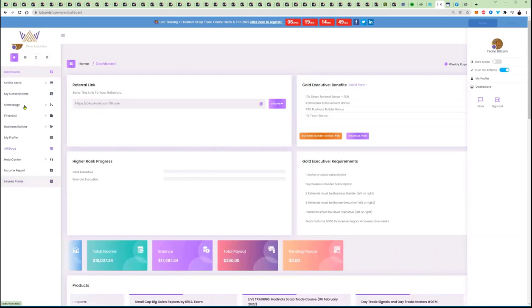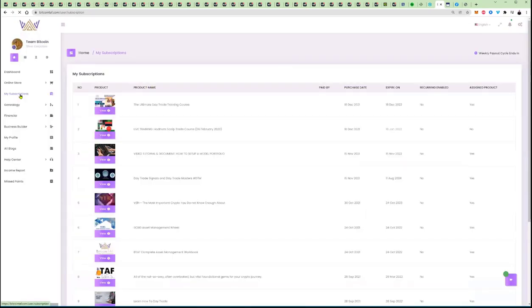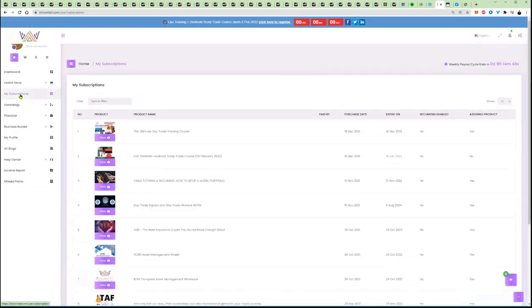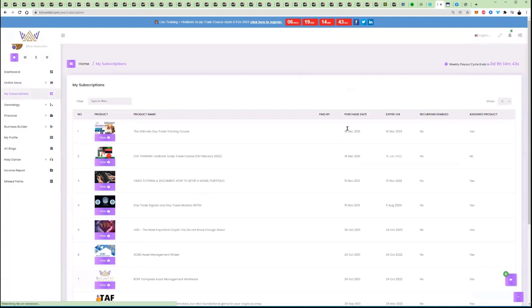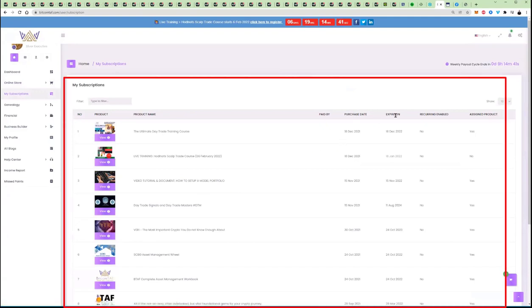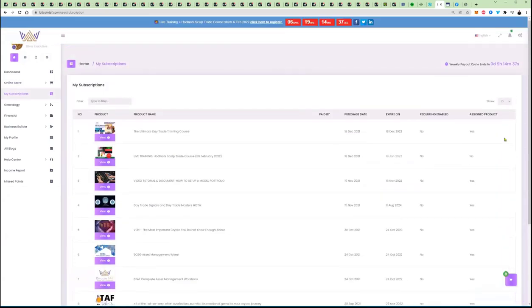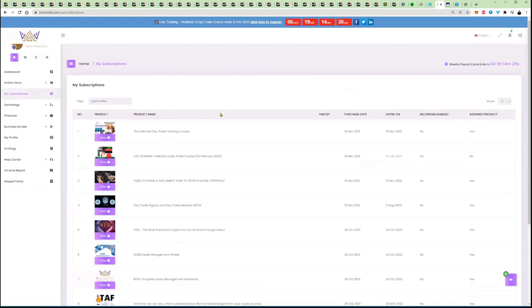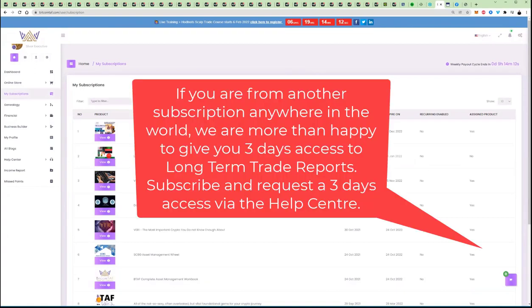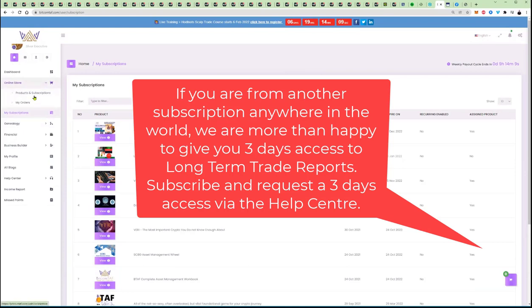You want to get your subscriptions done and you want to manage your subscriptions. In here, you'll find all your subscriptions. You'll find the date that you purchased, it expires on that date, is it recurring yes or no, and then assigned product if we assign the product to you, if you come from other networks. And by the way, if you come from any other place in the world, you come to us, sign up here, tell us where you are. We will look at you. We want to bring the entire crypto world into BitcoinTAF.com. We can help you. And we're more than willing to give you a three day free access to your products so you can test and try it.